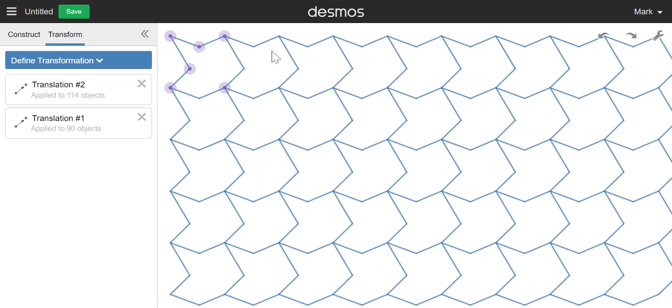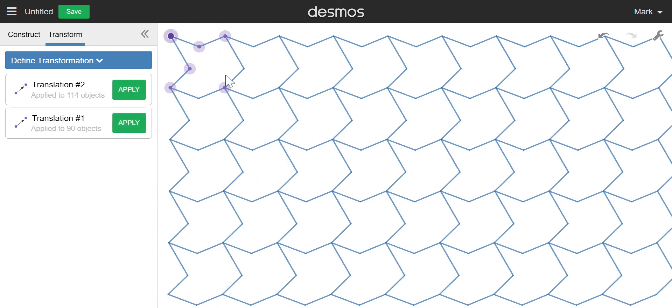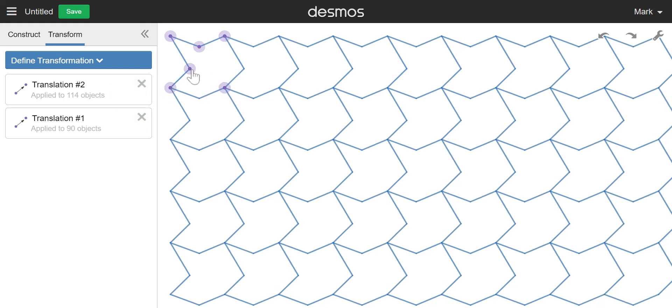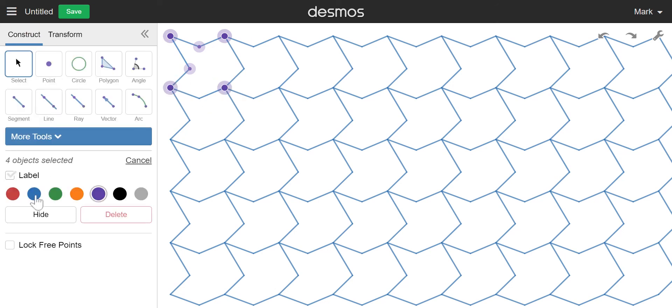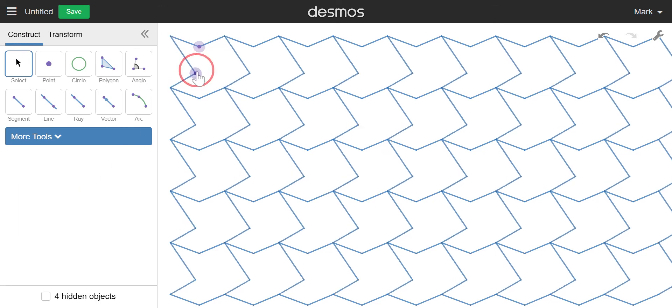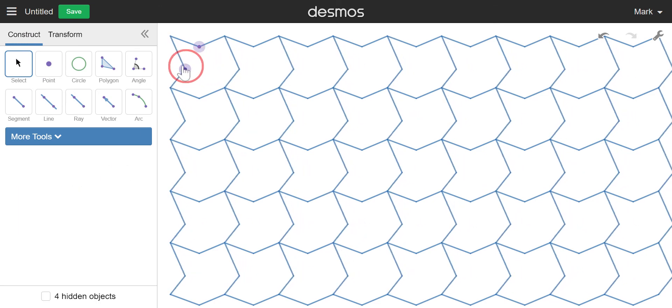But usually what I do is I would have the kids hide those points. There we go. I would have them take these points, maybe lock them first, go back here to construct, lock them, maybe hide them, and then just have some fun playing.